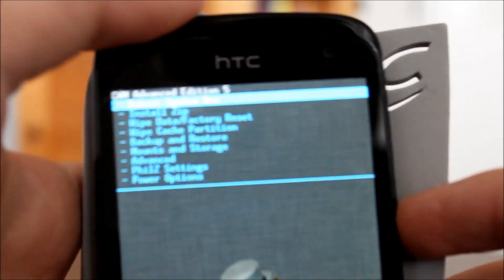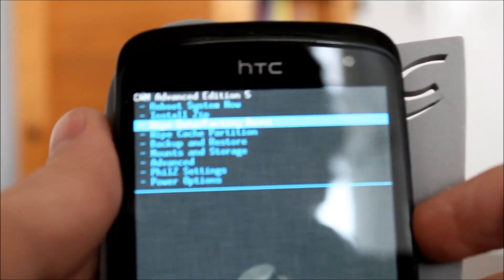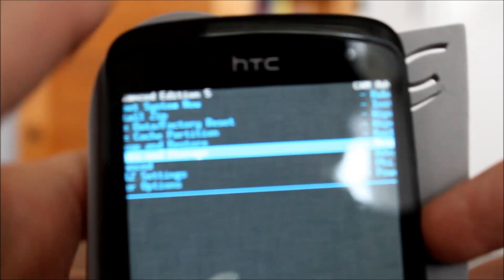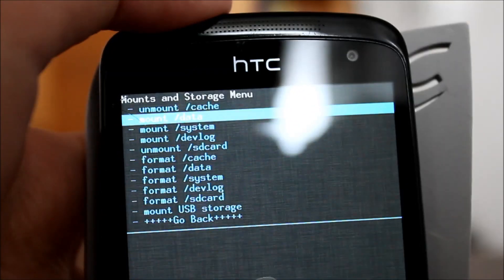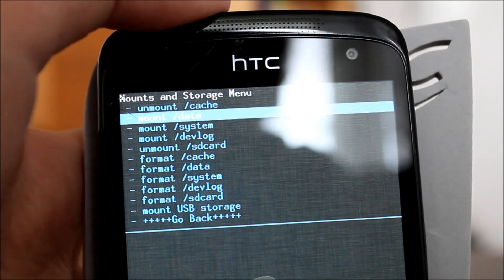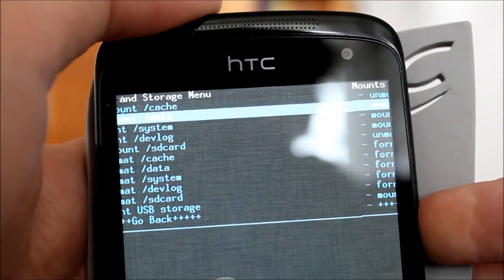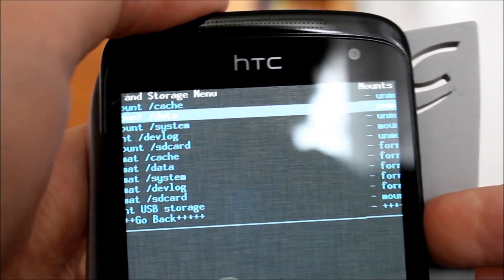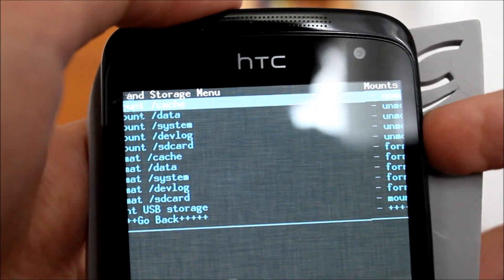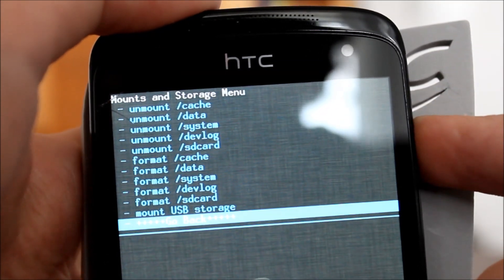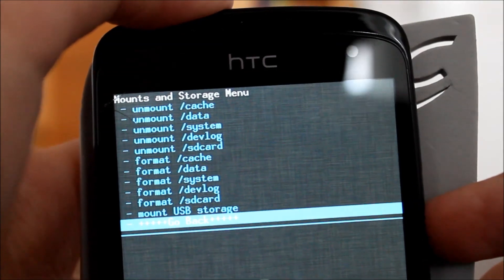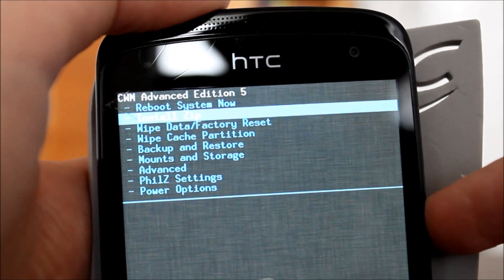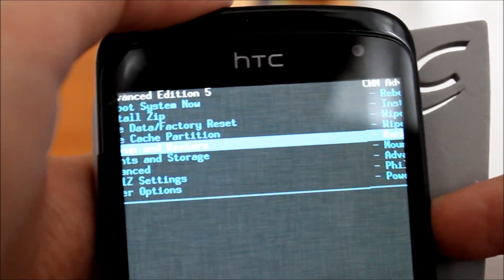All right, go back. And after that, after that's done, I recommend you to mount everything. So go on mount and storage, mount data, mount system, mount devlog. Note, do not hit the format thing, these might be tricky, but just mount everything you find on there.